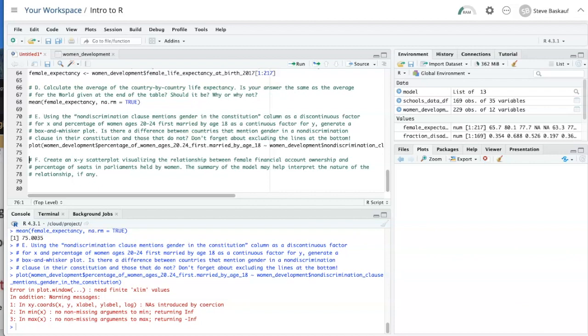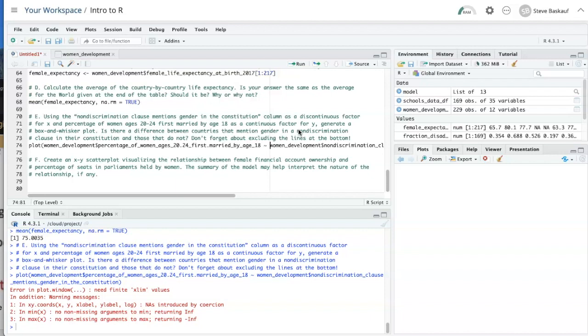As you can see, I got an error message down here. And this may be because I didn't convert the discontinuous variable into a factor, which is required in order to do a box and whisker plot. So I'm going to adjust this.